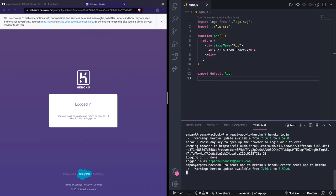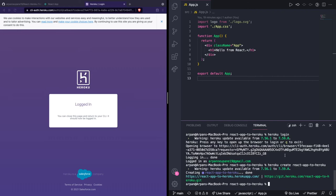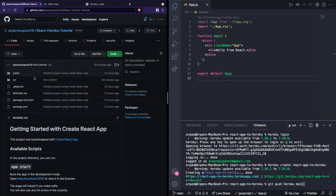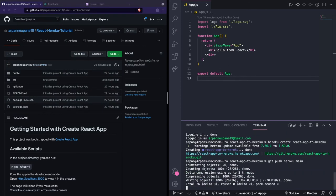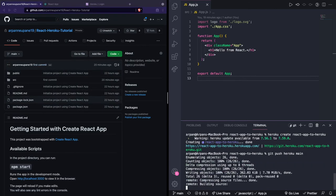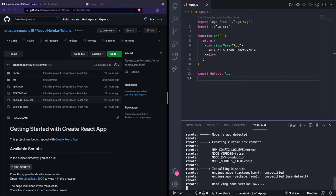Next, run git push heroku main and this will push the code from your main branch on GitHub to your Heroku app. This process is going to take a while, so I'll cut back once the app is deployed.